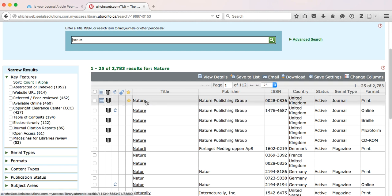If we are looking for Nature, we can see this icon that looks like a referee jersey, and therefore we know this is a refereed, peer-reviewed journal.